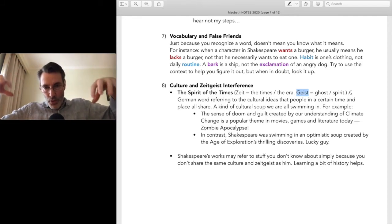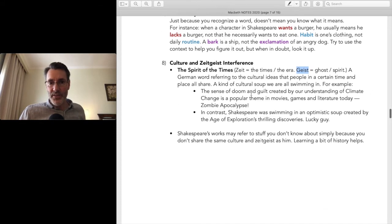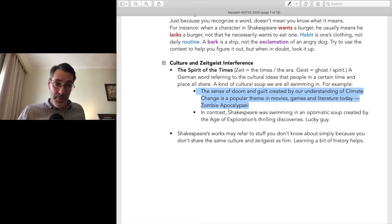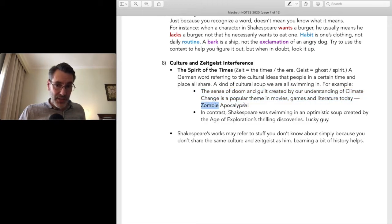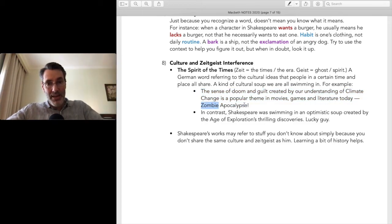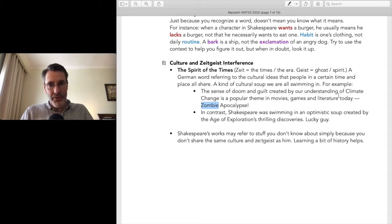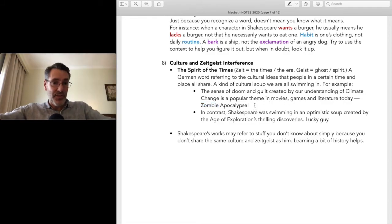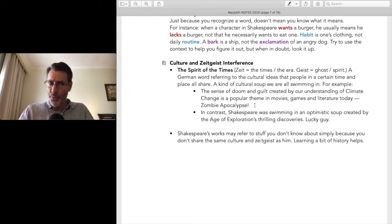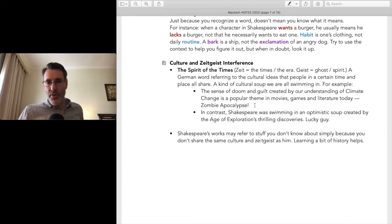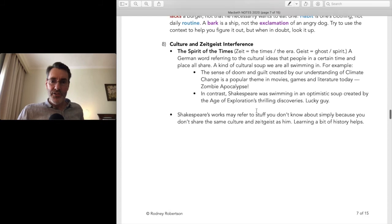For example, you might wonder why there are so many zombies in our video games and movies. It's because they are a personification of our sense of impending doom — our guilt and fear created by our understanding of climate change. Go back to the mid-20th century and nuclear war and the Cold War were in the zeitgeist, creeping into film and books. Shakespeare's zeitgeist is very different — he's writing in England 300-400 years ago with his own concerns.